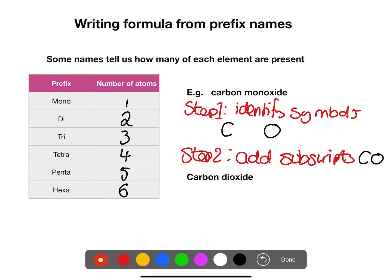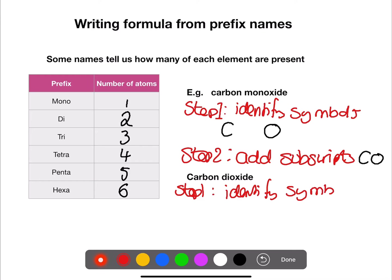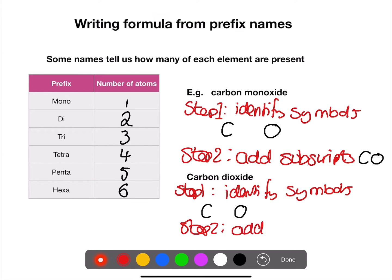In the second example we have carbon dioxide. Step one: identify the symbols — we have carbon and oxygen, the same symbols as before. Step two: add the subscripts. We've only got one carbon, but this time we have di for dioxide, so two oxygens — we put a two beside the oxygen to give CO₂.